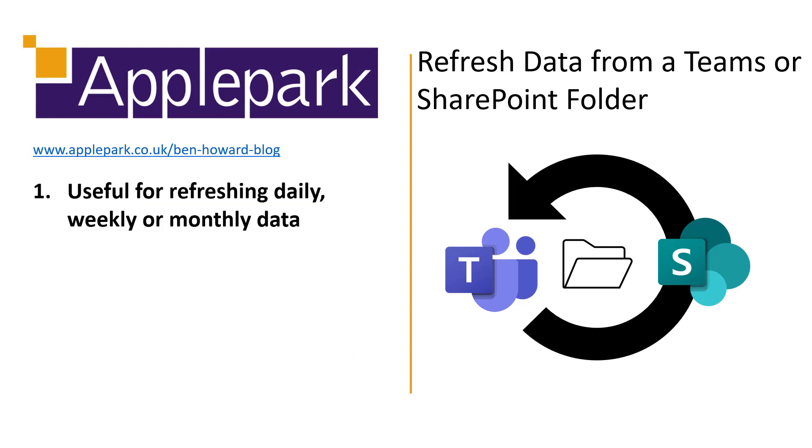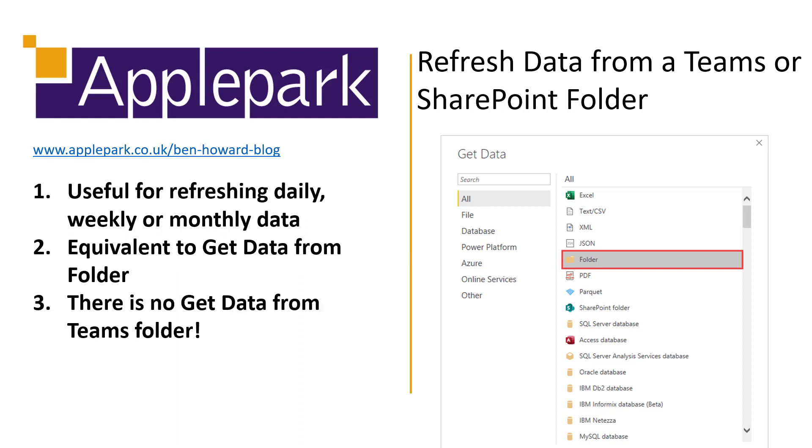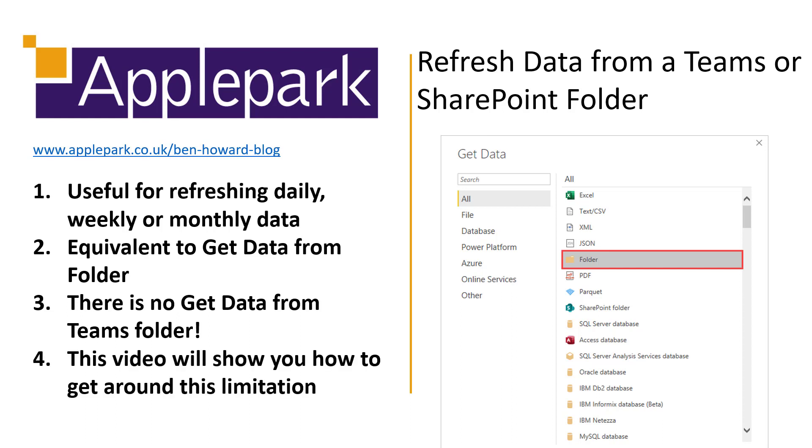This is needed when you want to refresh some sort of daily, weekly or monthly reporting data. For example, daily production or quality statistics, weekly sales values, etc. Basically, it's the equivalent to the get data from folder data source which is built into Power BI but alas, there is no get data from Teams folder data source. So this is the Power BI hack to get around this limitation.